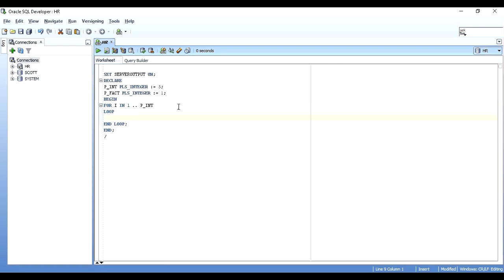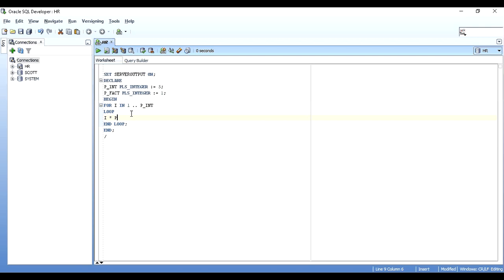Inside the loop I'll multiply the current loop counter i with the running factorial variable. The loop variable i starts at 1 and increments up to p_int. For the first iteration i is 1, then 2, 3, 4, and 5. I need to multiply i by p_fact each time and store the result back in p_fact.